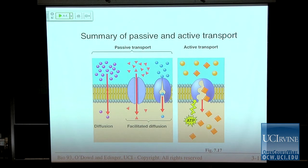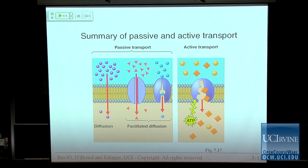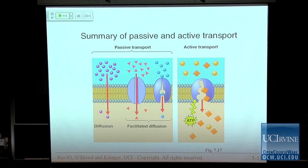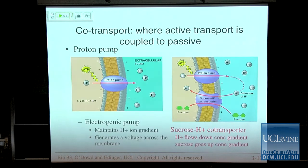Summary of passive and active transport: for passive transport, things that directly move across the membrane have to be basically small and uncharged, and things that move through protein channels or carriers must go down their concentration gradient because no additional cellular energy is being put in. Active transport still uses a protein, but in the presence of ATP or other forms of cellular energy, it can pump things up — moving molecules across the membrane against their concentration gradient.